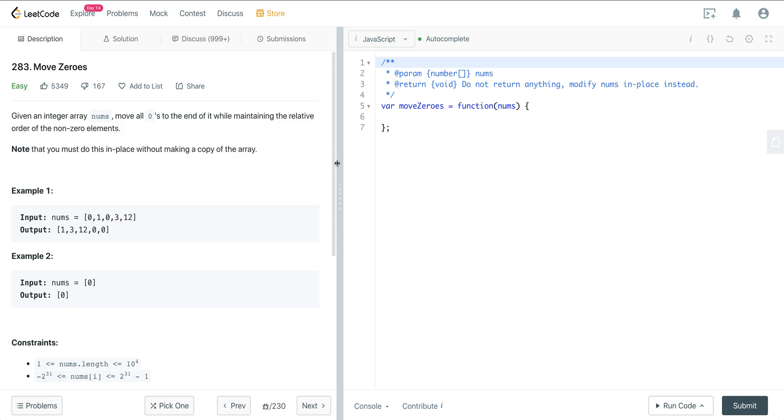And you can see on line three here, we're going to return void so it doesn't return anything. We're just modifying this array in place.